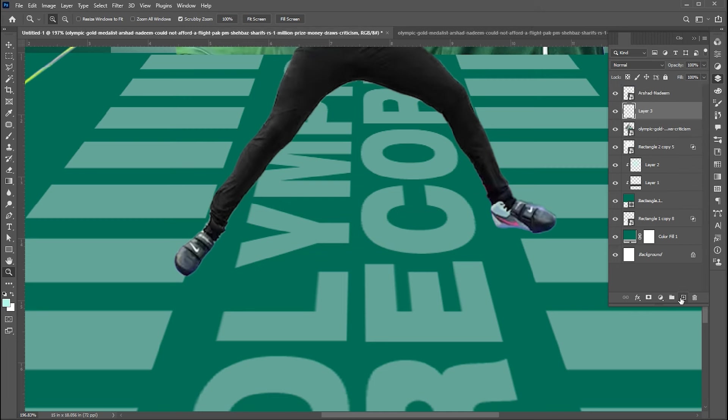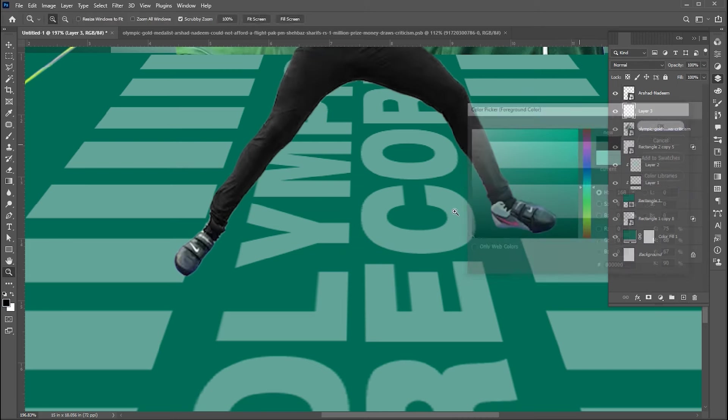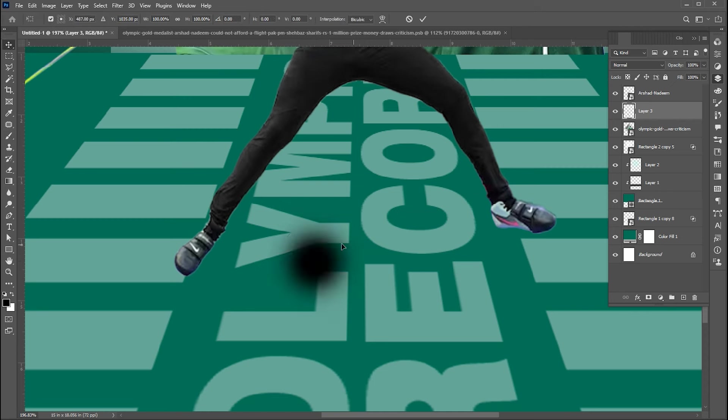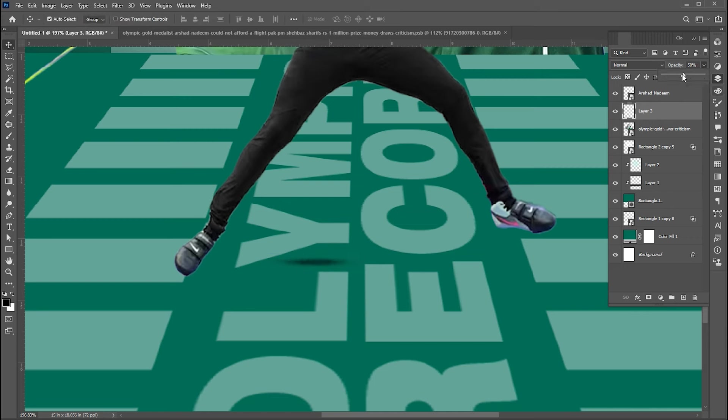Now add a blank layer, change the foreground color to black and apply it. Press Ctrl+T and squeeze it. Bring down its opacity and set it here.